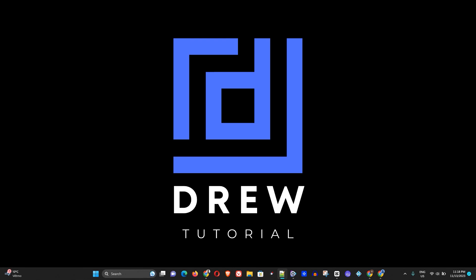Hey guys, welcome back to Drew Tutorial. In today's video, I'm going to share with you step by step how to enable or disable the location services in your Windows computer. The first thing you want to do